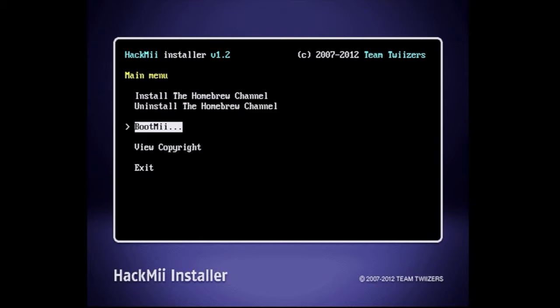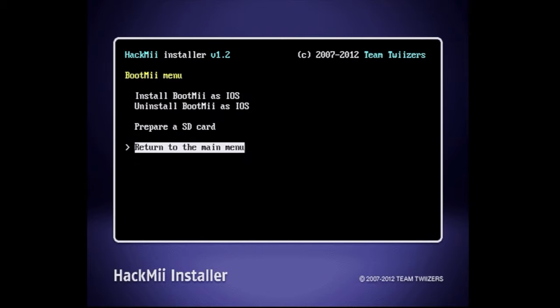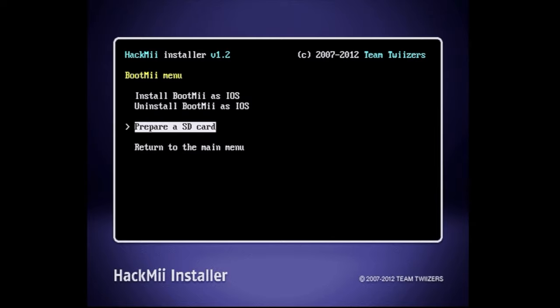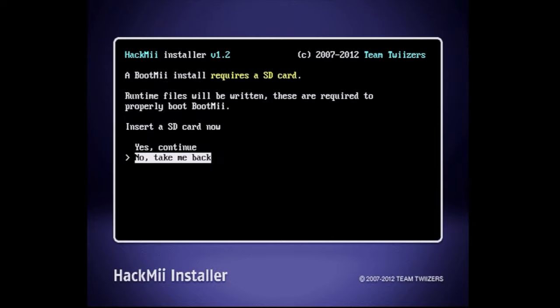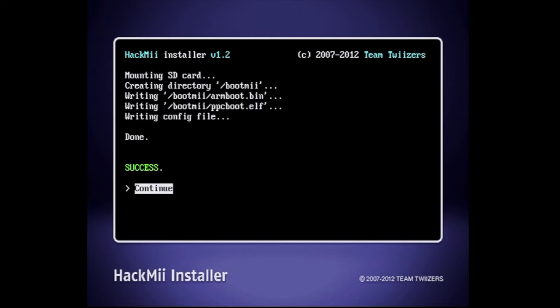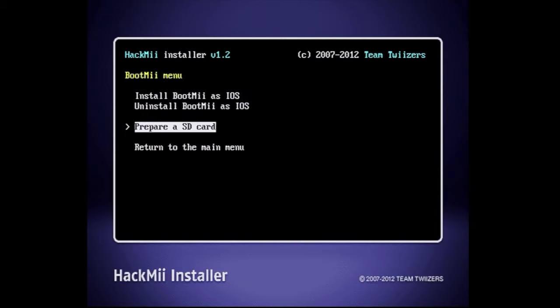From here, use the d-pad to scroll down to BootMii and select it with number 1. With the SD card inserted, your system will need to prepare the SD card by installing some key folders and files. Use the d-pad to scroll up to prepare an SD card and select it with number 1. Then when prompted, scroll up with the d-pad to yes and select yes with number 1. BootMii will install some key files and folders over to the SD card and when it's done, you can just press number 1 to continue.